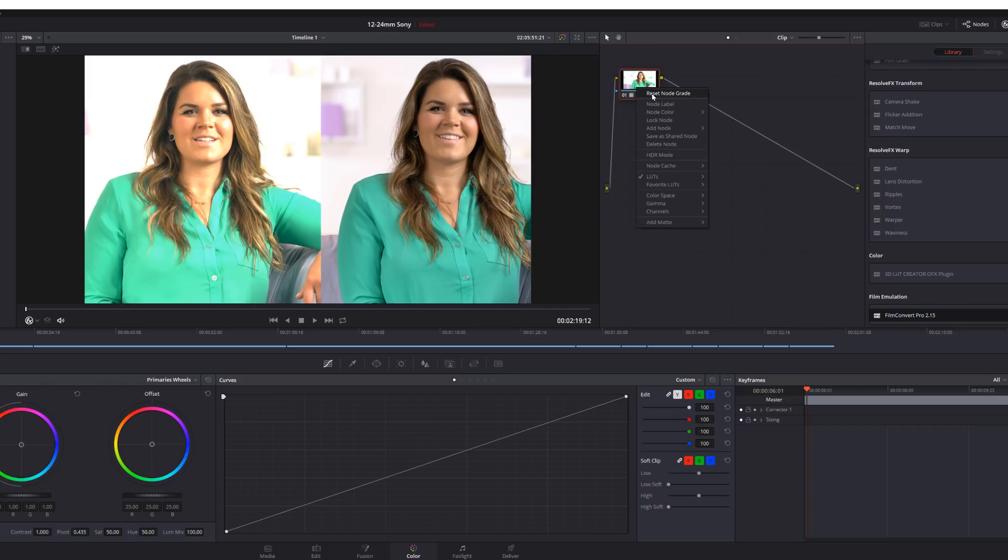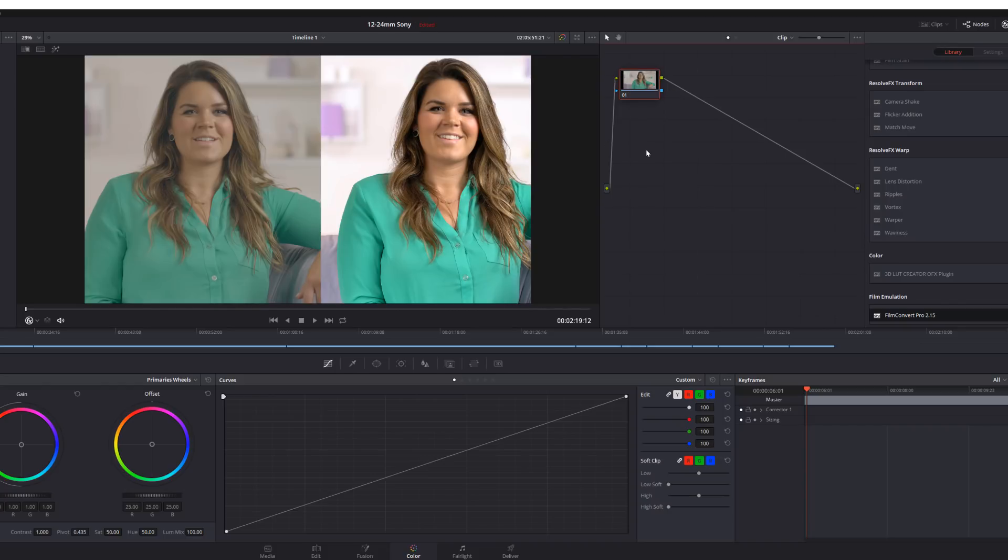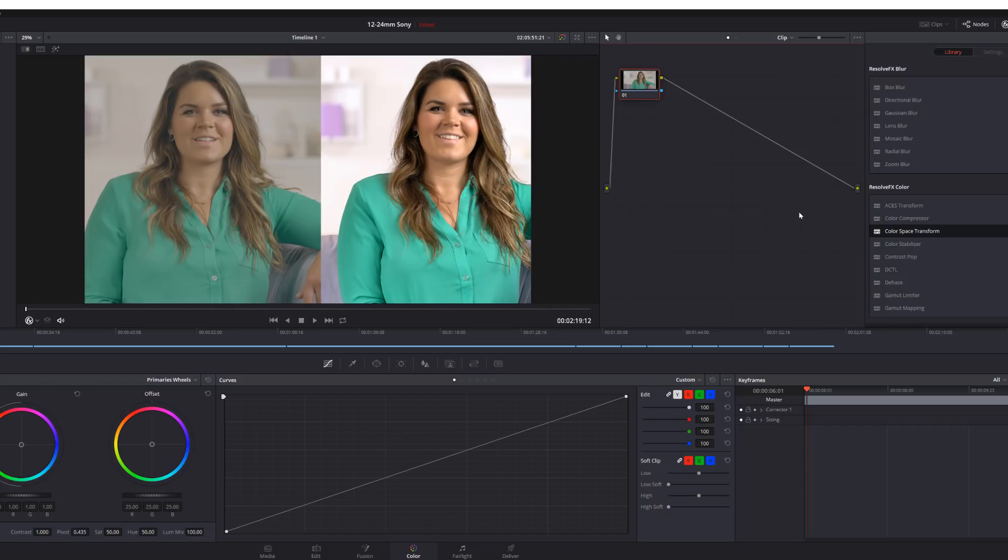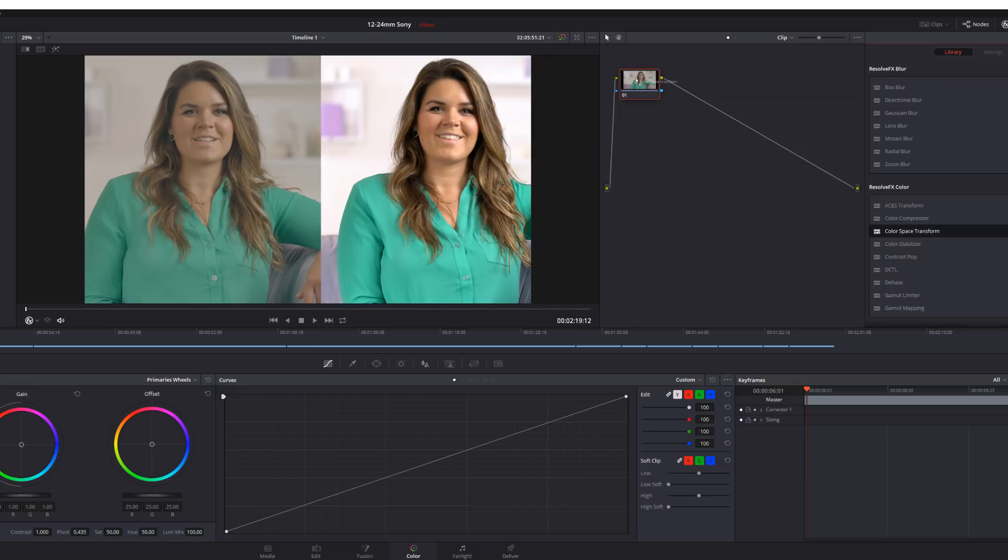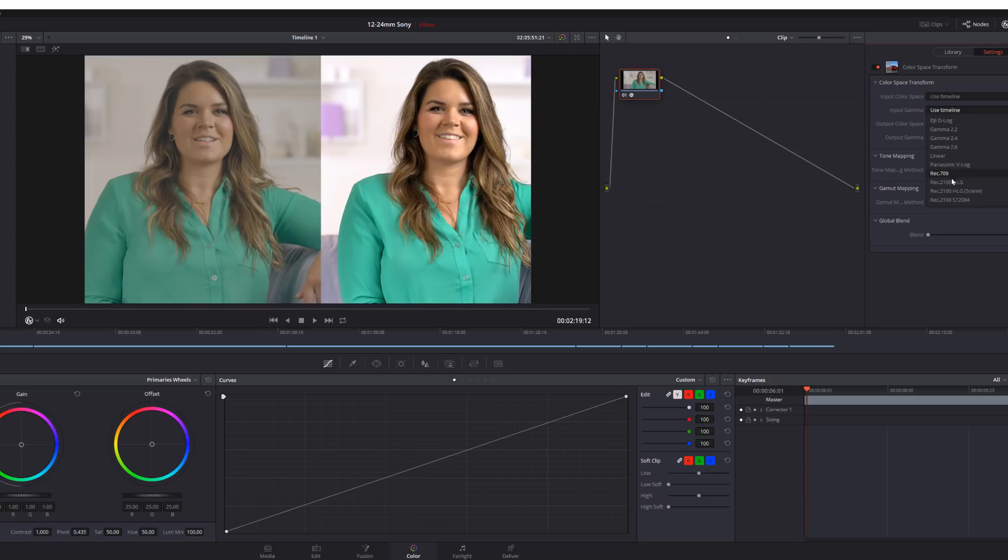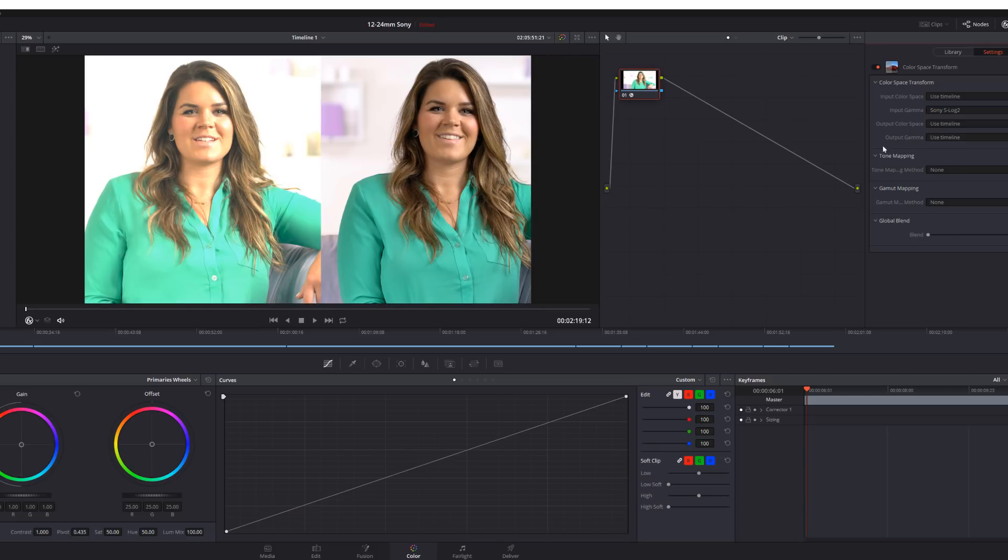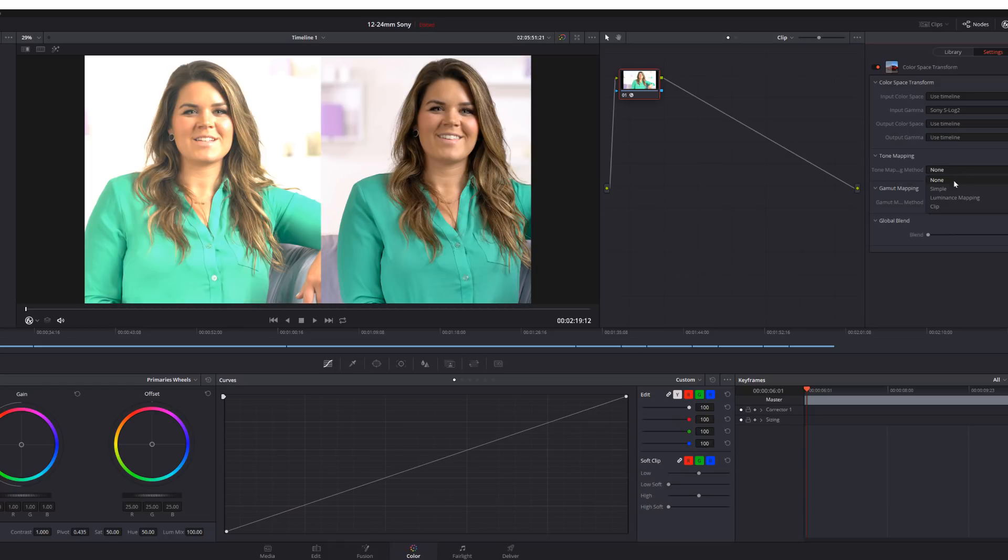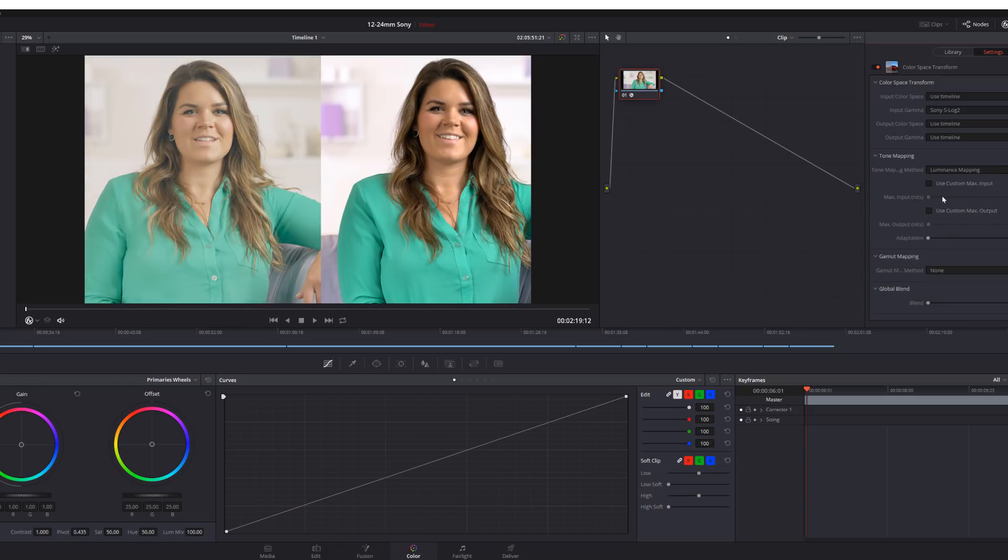So I'm just going to reset the node. The next thing you might say for people that use Resolve a lot might say, well, just use the color space transform, which is just mathematical. It's not a LUT, it's just math. And I'm just going to change the input gamma from use timeline to S-Log2 because I only shot this in S-Log2. I did not shoot this in S-Log2 S-Gamut. And so if I go down to tone mapping, I create it simple or I use another luminance mapping. Things are still not looking right. They're not matching up. It's desaturated. The contrast is not right.